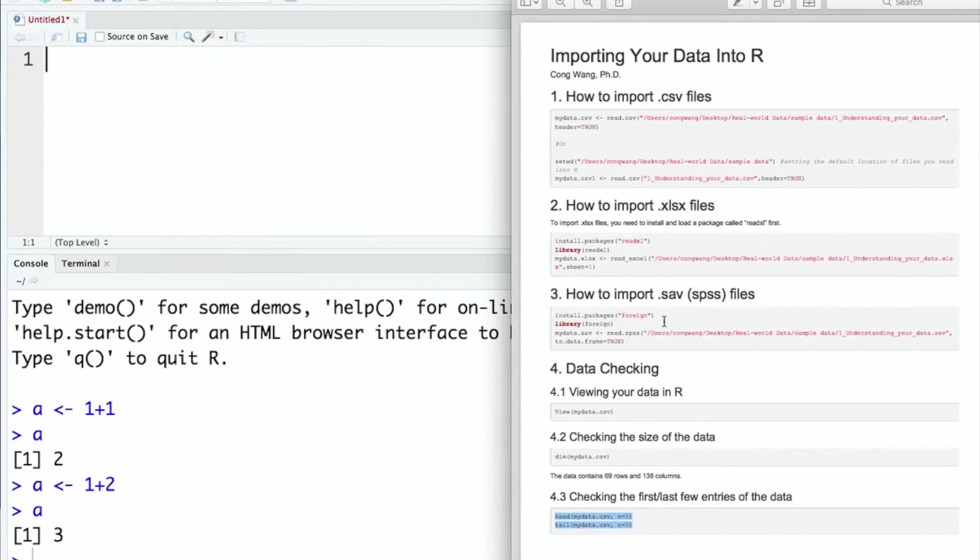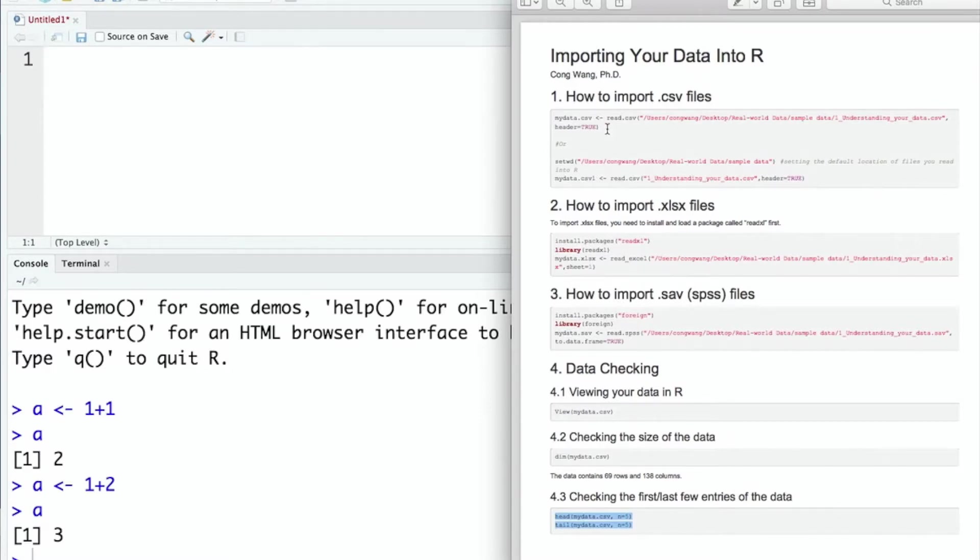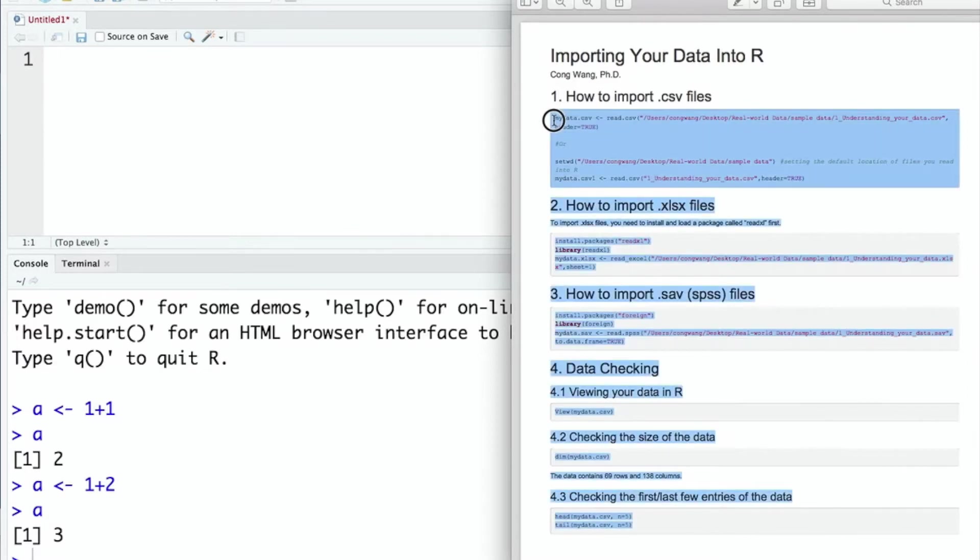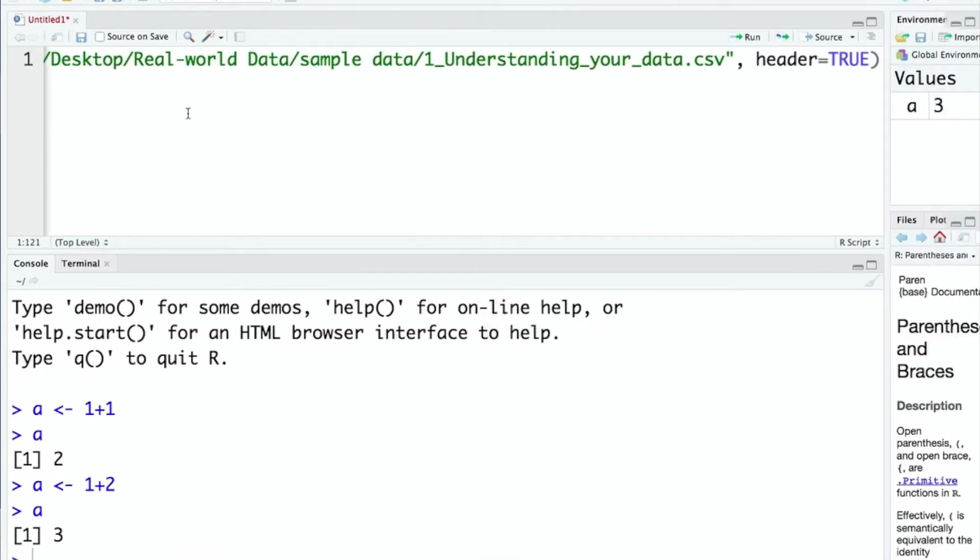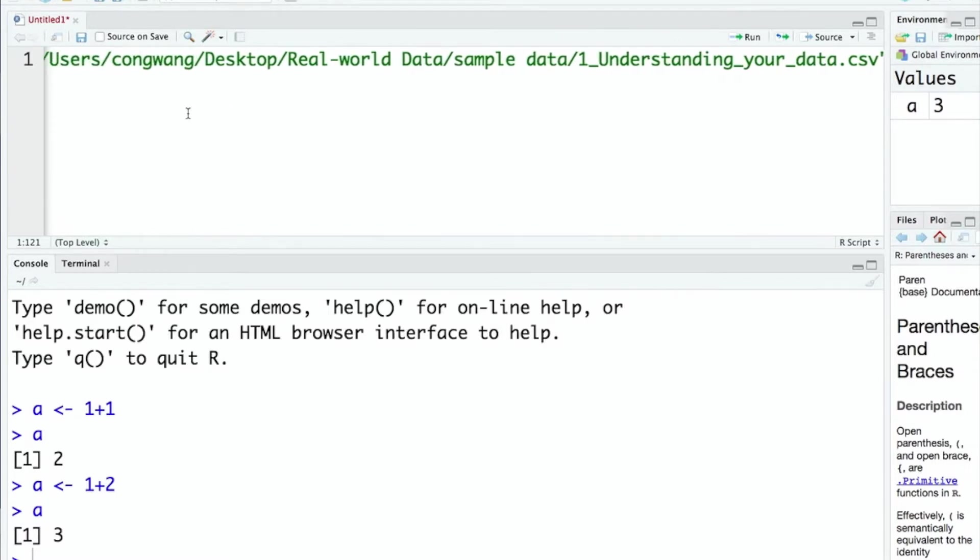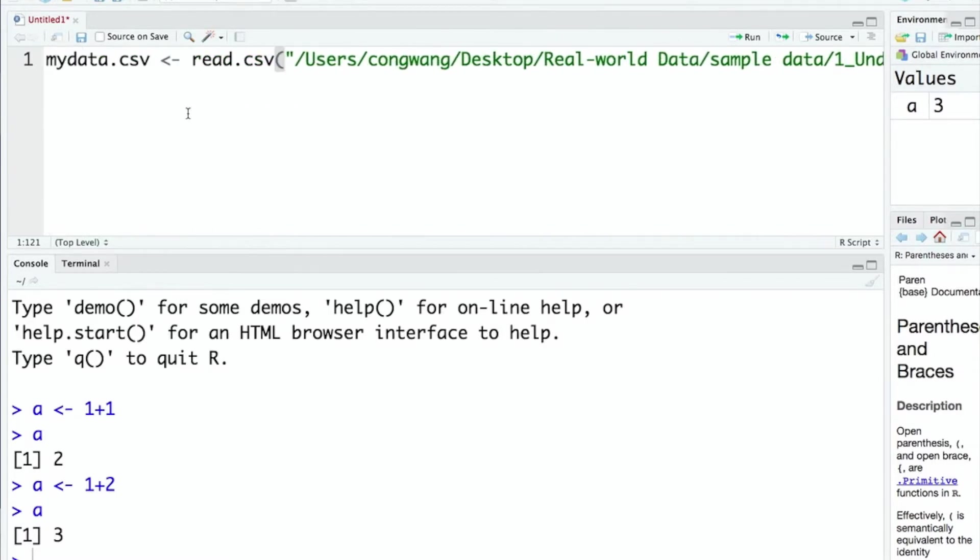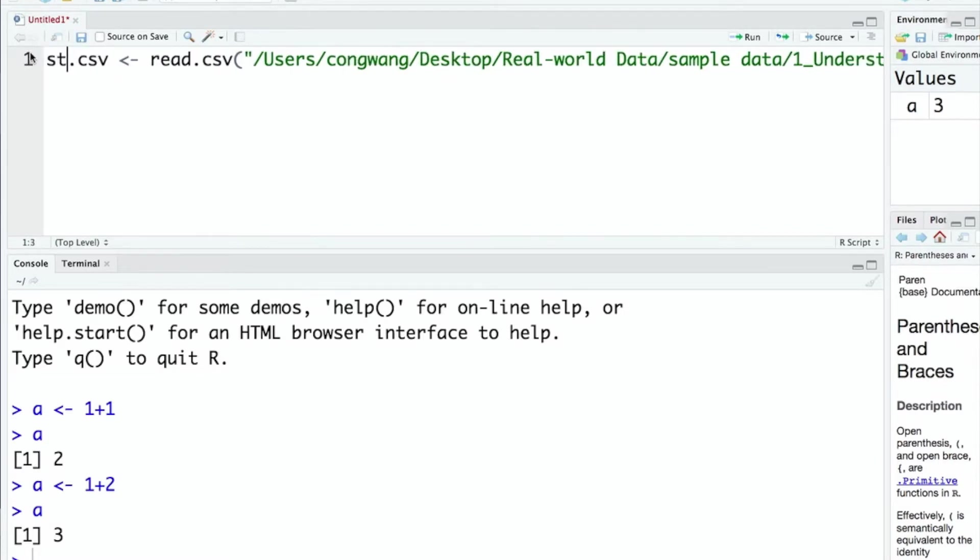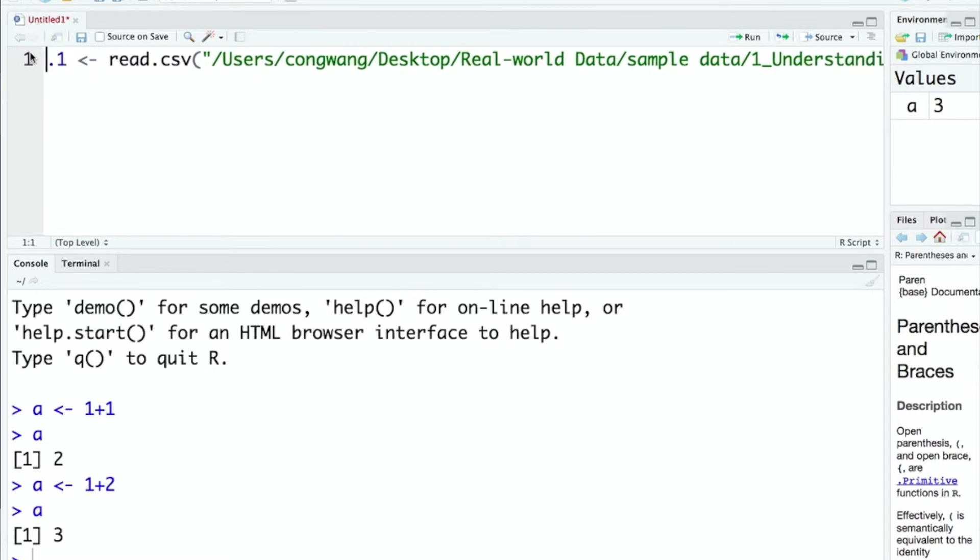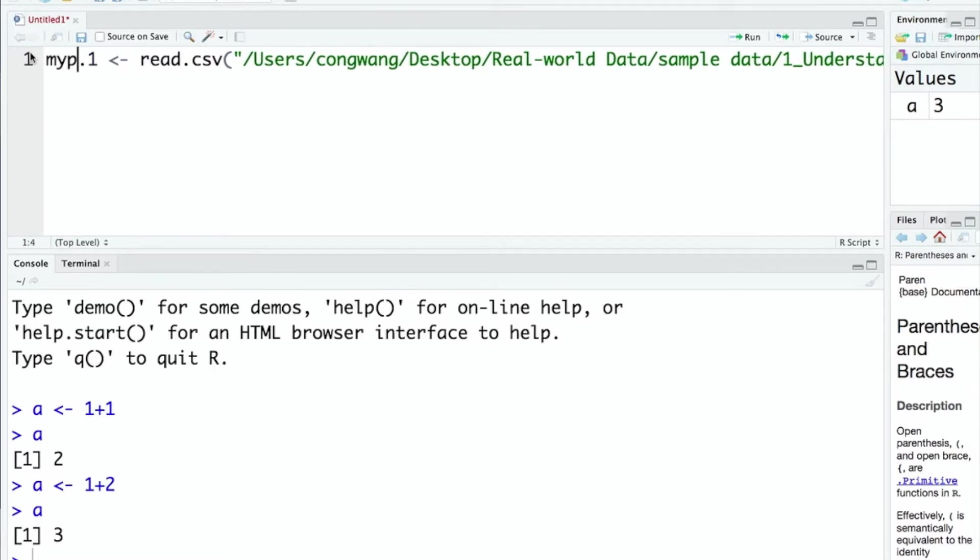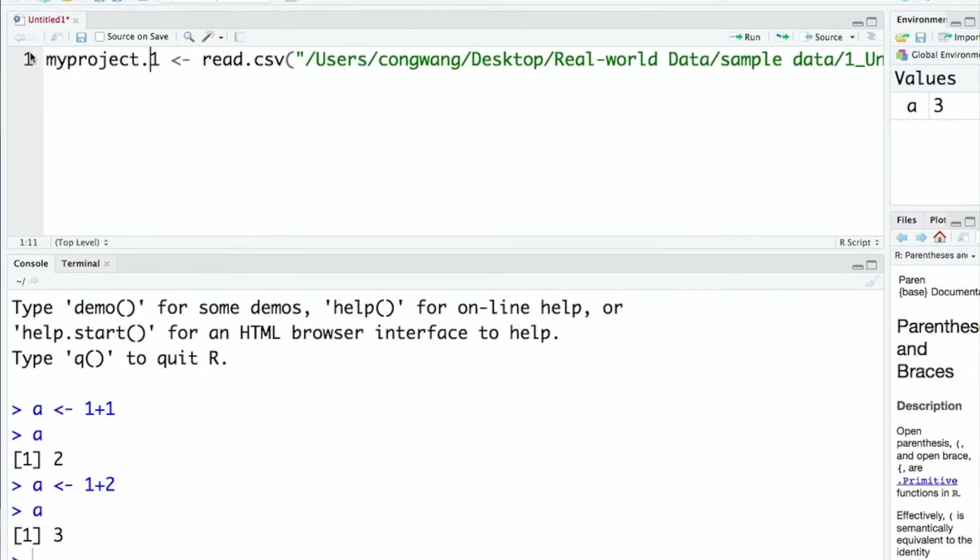What I'm going to do is copy the R codes from the PDF file and paste it in the R studio. First I want to import a CSV file and I'm going to copy the first code from the PDF and paste. I call this data mydata.csv. You can give your data whatever name you want, for example, study1 or study.1 or my project.